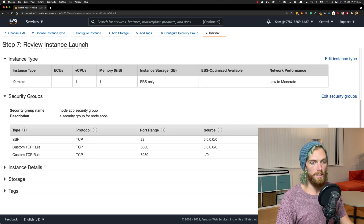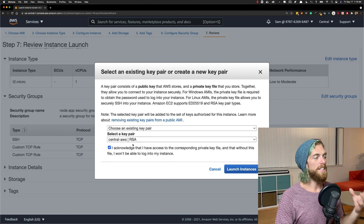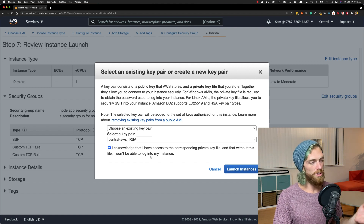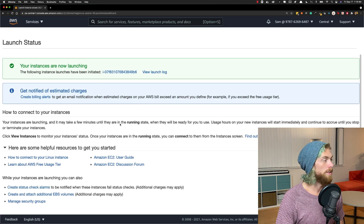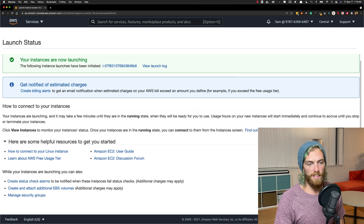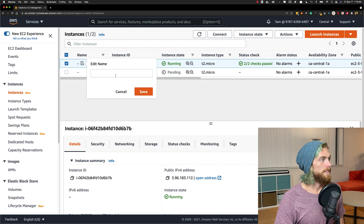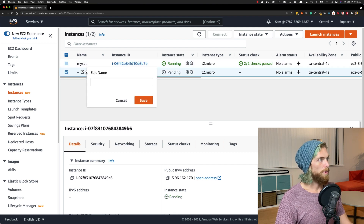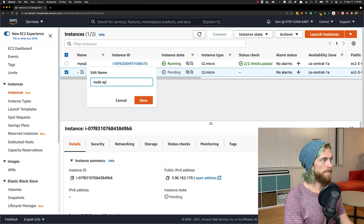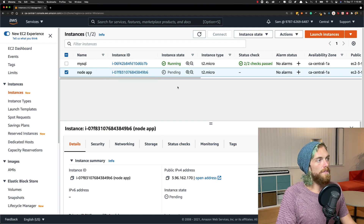Review and launch. I'm going to launch this and use my existing key pair. I have more details on the basics of setting up an EC2 instance in another video that I'll link in the description. I'm just going to set this up quickly and I can view my instances. I already had a running instance from my last video so I'm just going to name this appropriately. Now I just have to wait for this to be up and running before I can connect to it.